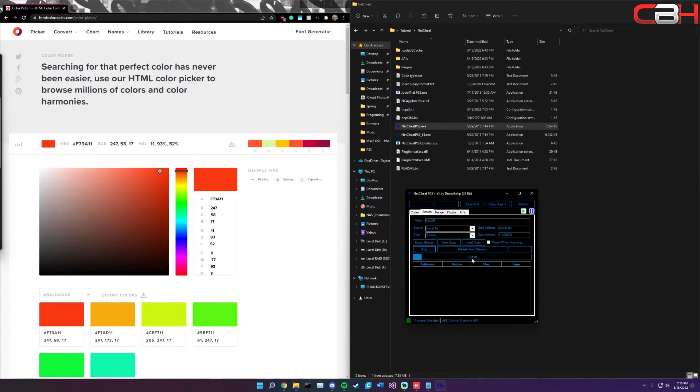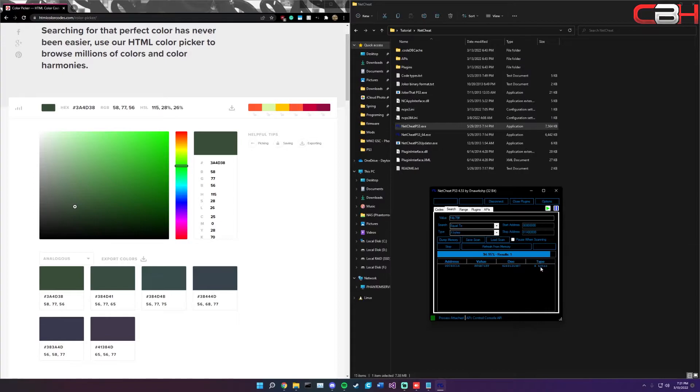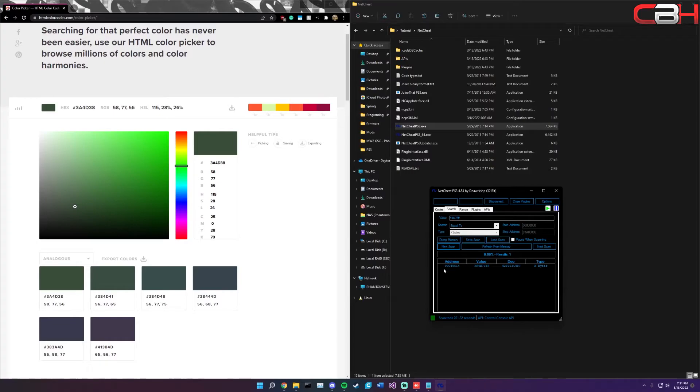After a while you can see that the scan is still going, but we found this address. This is actually the address that we're looking for, and once this is found, you can actually click stop because we don't need to go any further.